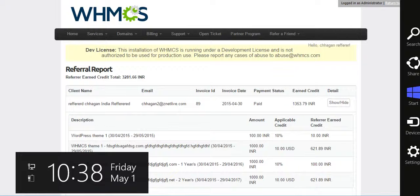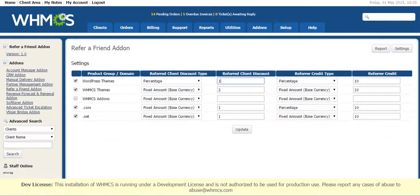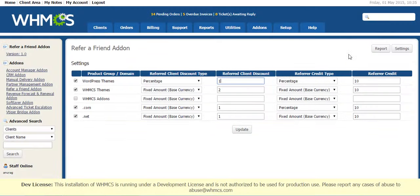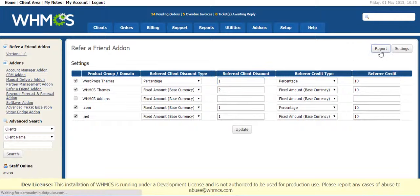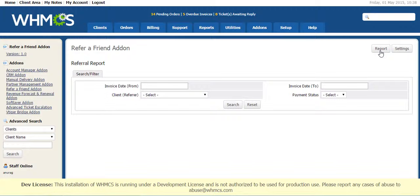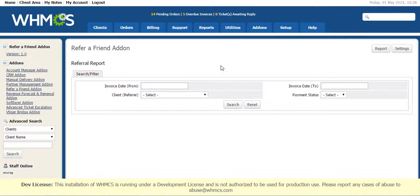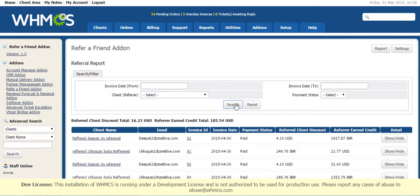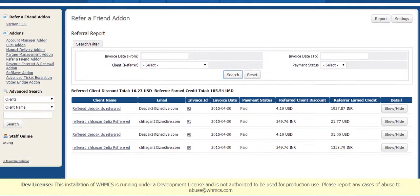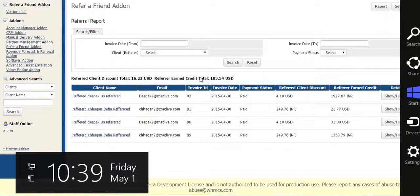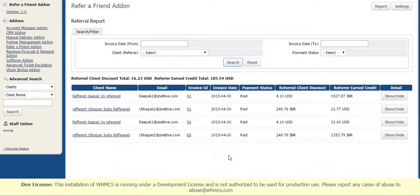Now come to admin panel. Administrator can also see the Referral Report. He can select a Referrer for which he wants to see the Referral Report, or he can search all the Referred Client details here. The same detail which we see in client area he can also see here.